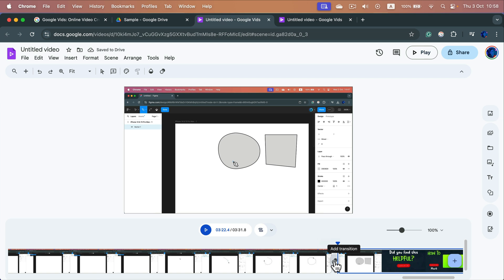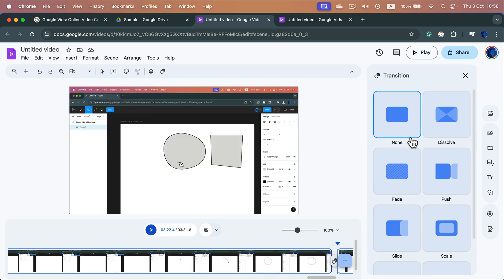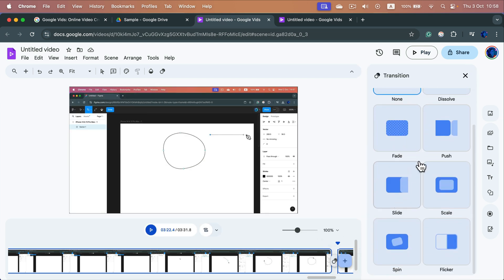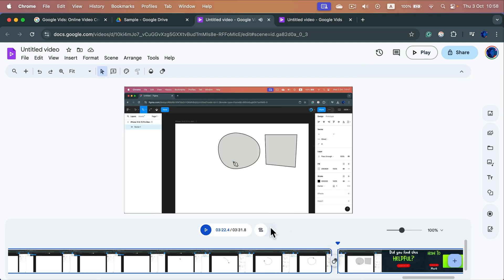You can even add some fancy transitions between those clips if you like. So that's how easy it is to trim your video for free using just Google Vids, the new software from Google.